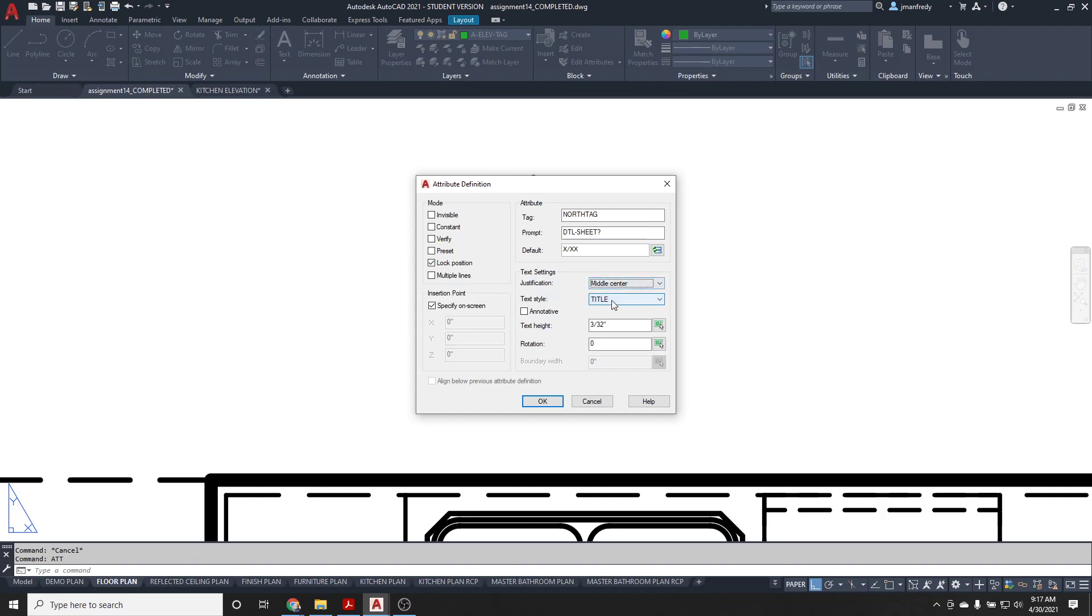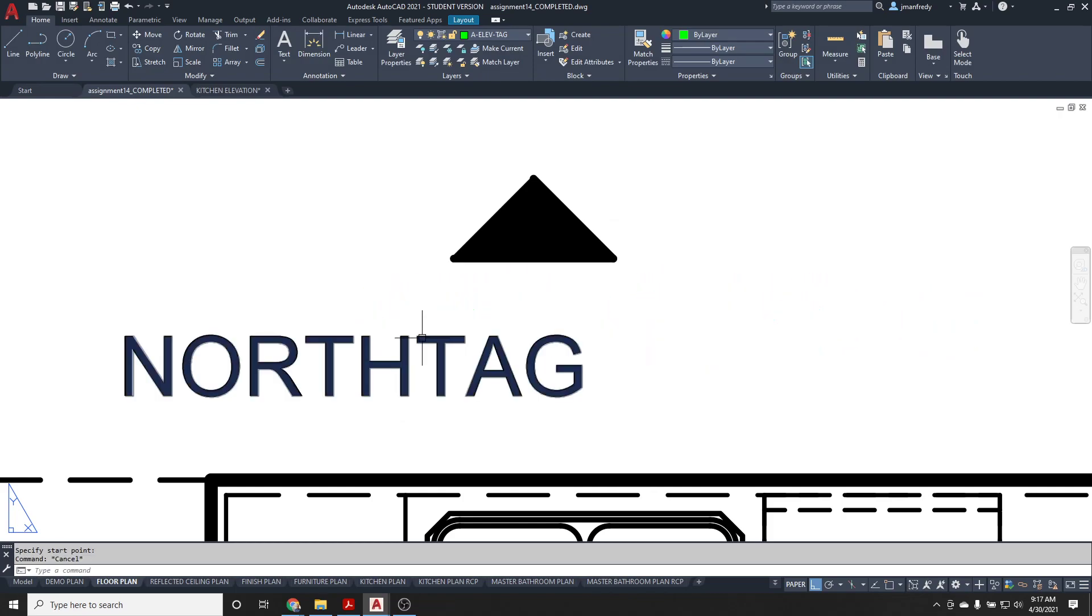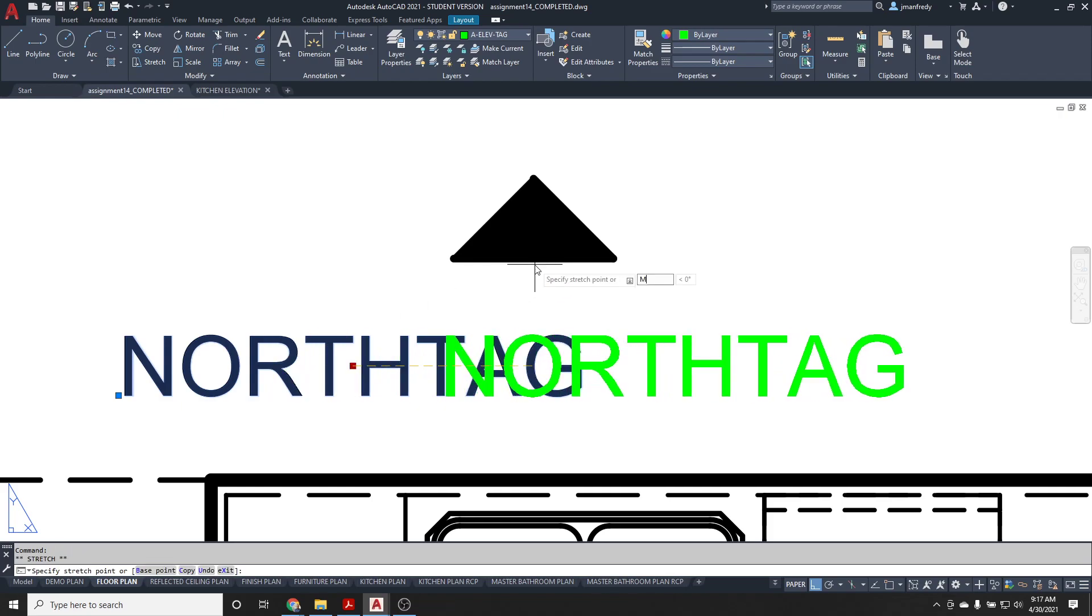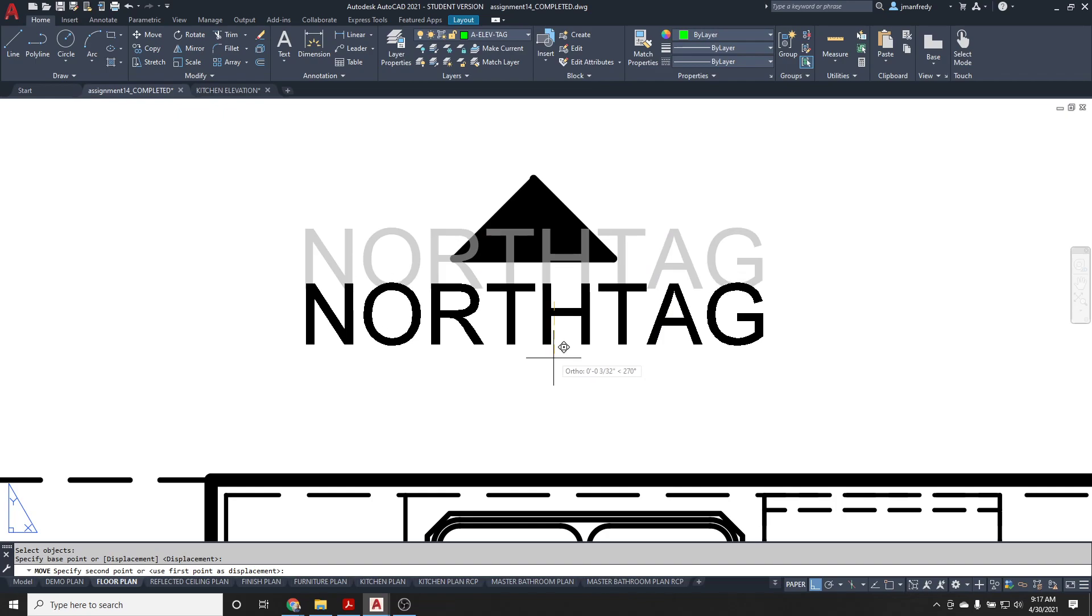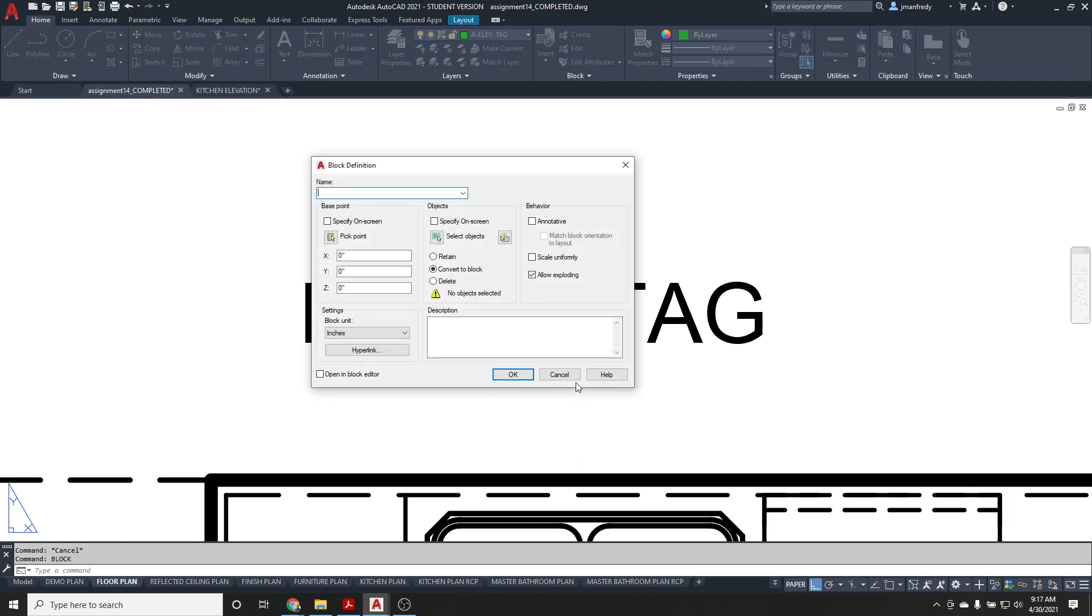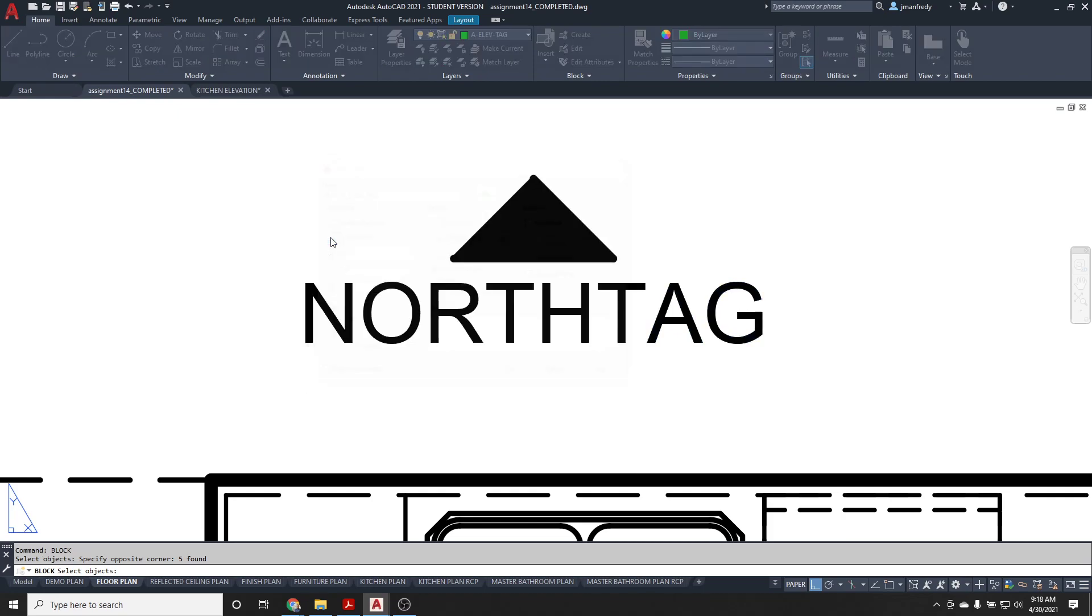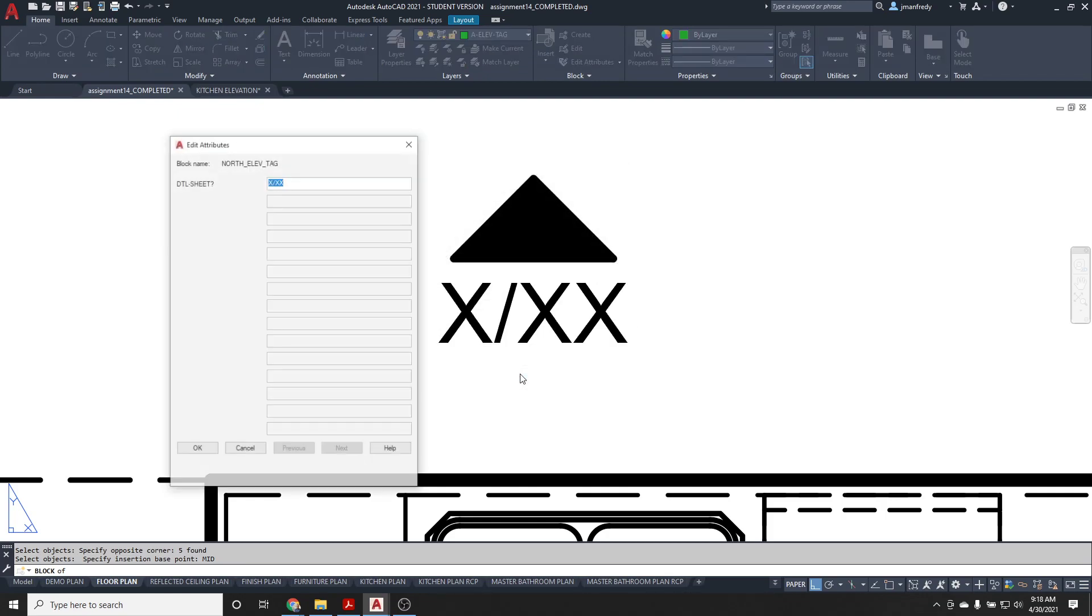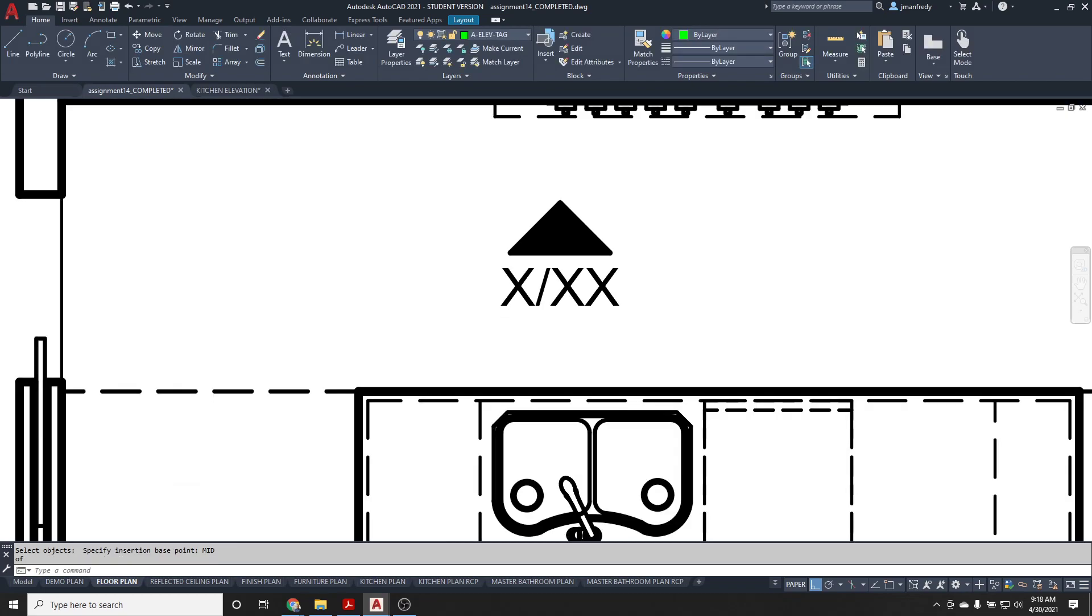I'll lock its position so it doesn't move. I'll put this tag here and move it to the center of that line right there. I'll take the middle center tag and put it right at the midpoint of that, then move it down a little bit. Then I'll make that a block to activate this attribute. I'll make a block, call this the north elevation tag, select this object here. I will pick an insertion point which is in the middle of this line, and I hit okay.